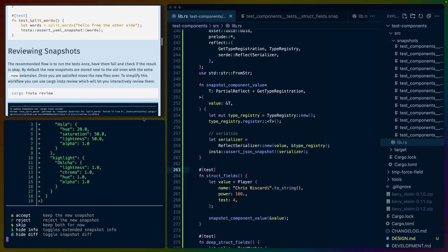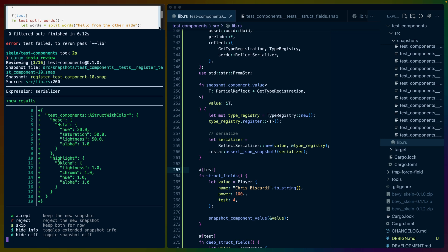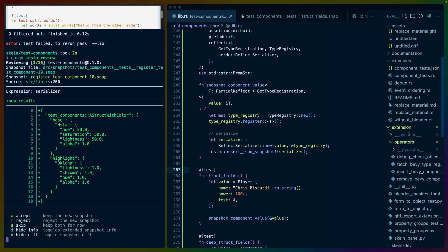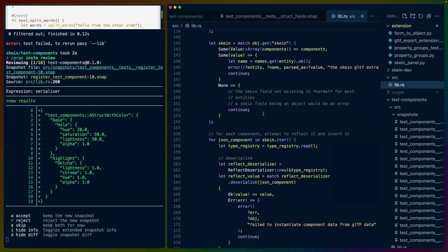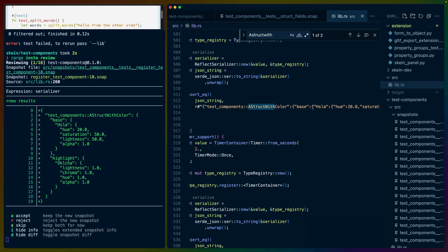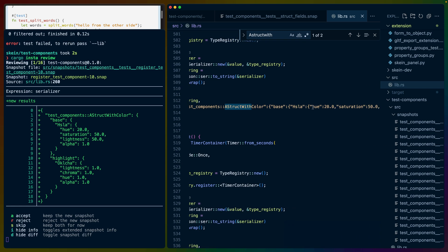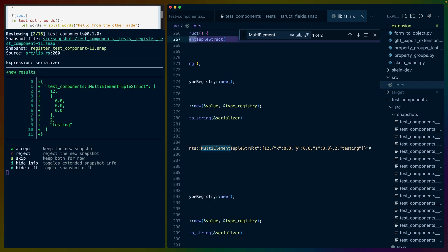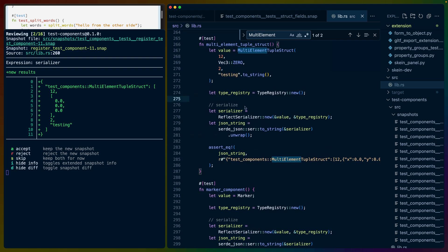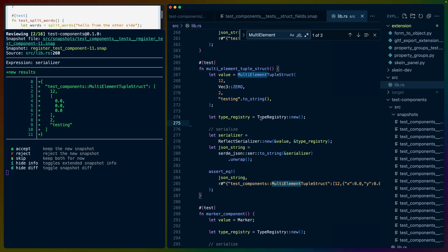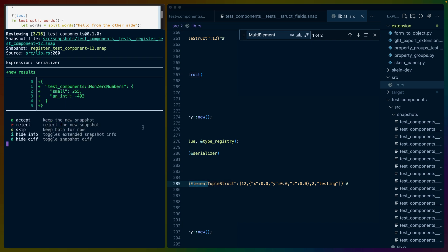So we'll cargo Insta review and I'll make this a little bit bigger because I think this is going to be potentially quite large. And I think I'm going to start off by just checking the old tests as we go through this. So a struct with color is supposed to be test components struct with color base HSLA and then highlight OCLCHA. So this looks good to me. The multi-element tuple struct is 12 followed by an array of three values. I think this is actually correct. I think the snapshot is correct. This test is not correct. And this test is not correct specifically because if you don't register VEC3, you end up with an object representation. If you do register VEC3 in the type registry, then you get this array representation.